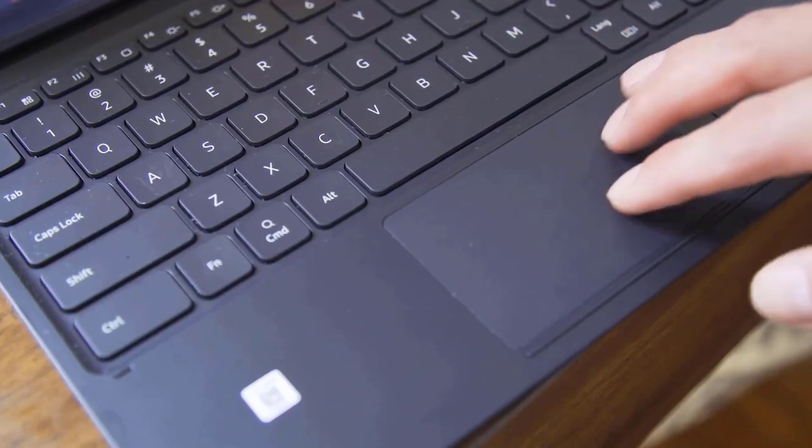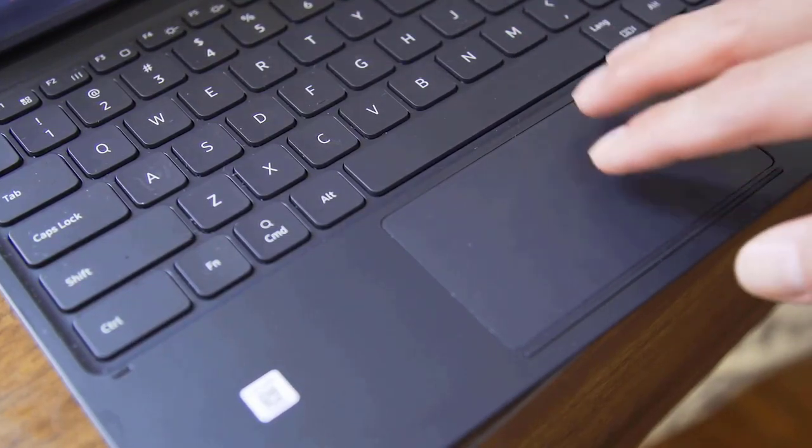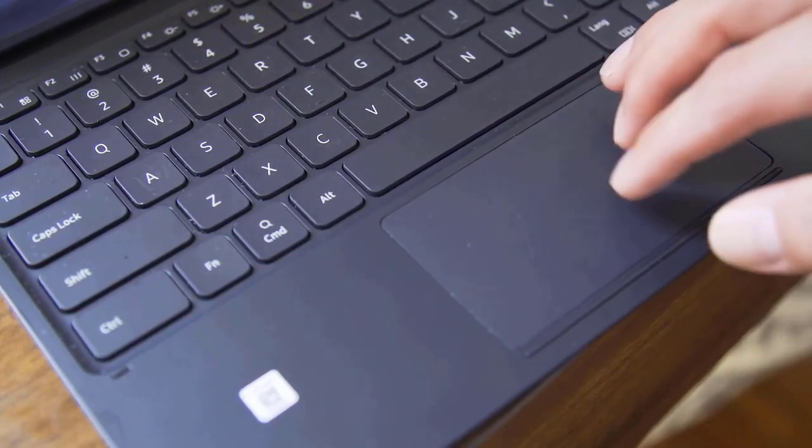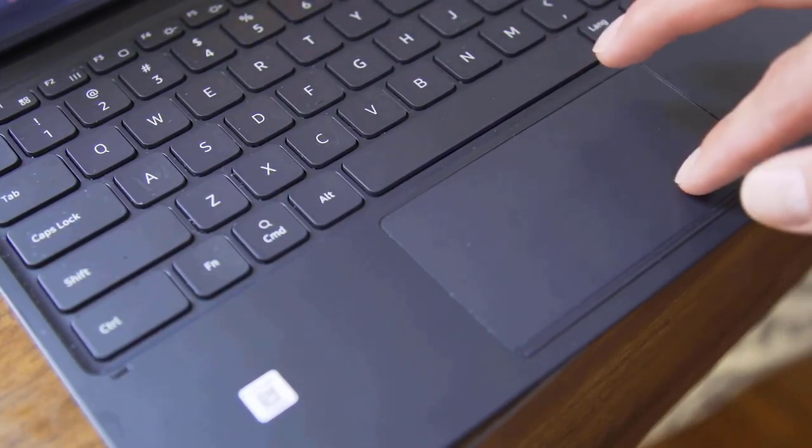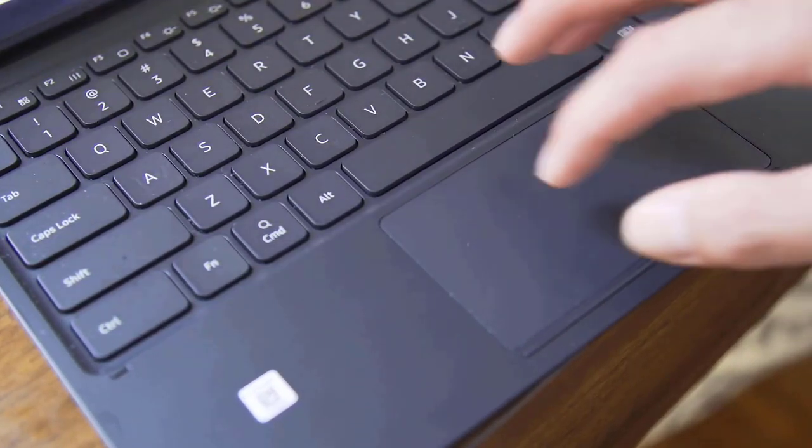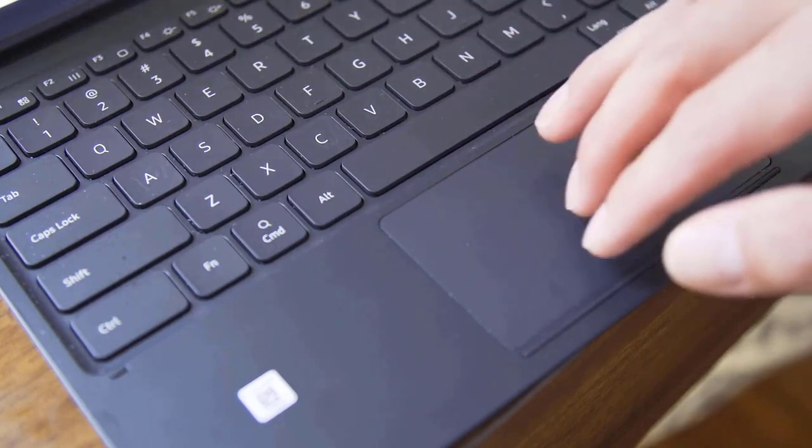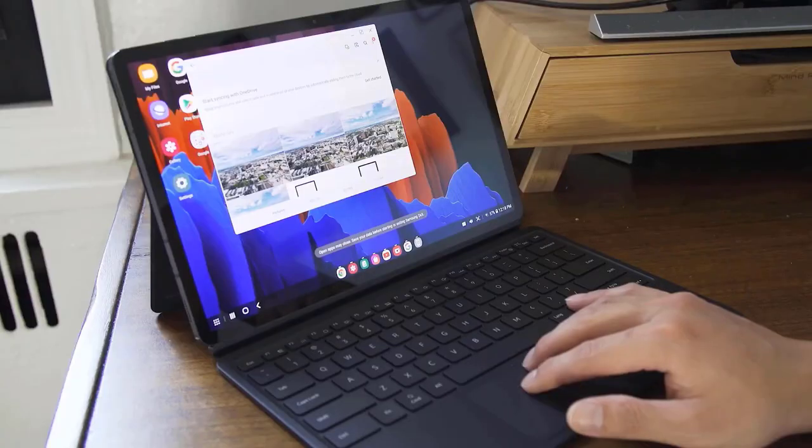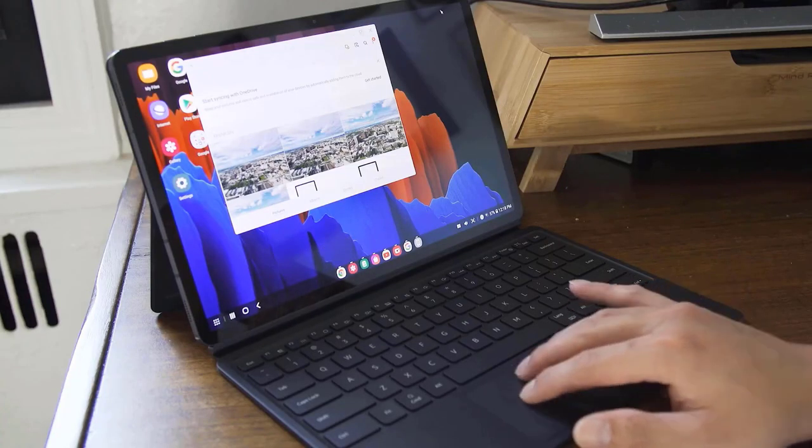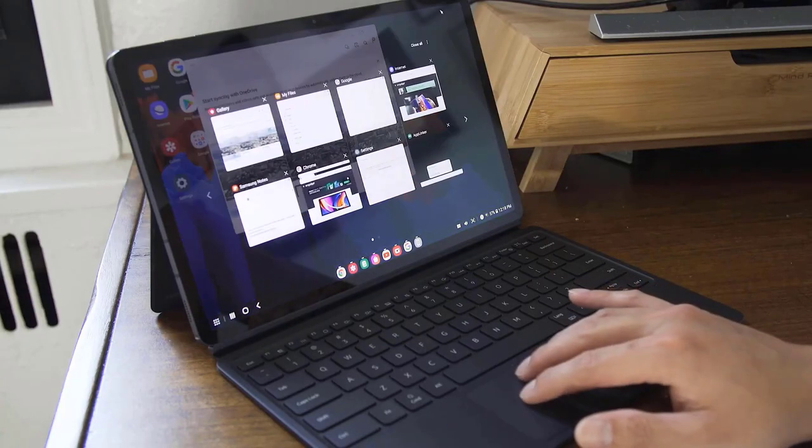This is just my little test on Galaxy Tab S7 Plus. Well, having been said, please subscribe, like the video, comment. Thanks for watching.